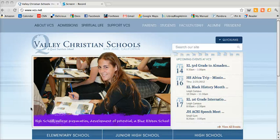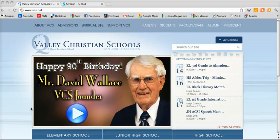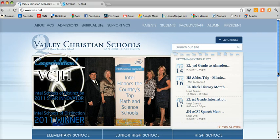Today I'm going to show you how to use our databases to research controversial issues. The best way to start is by going to the Valley homepage www.vcs.net and then scroll down to the bottom of the page where you'll see a tiny link for the library. Click on that and then you'll come to the library homepage.